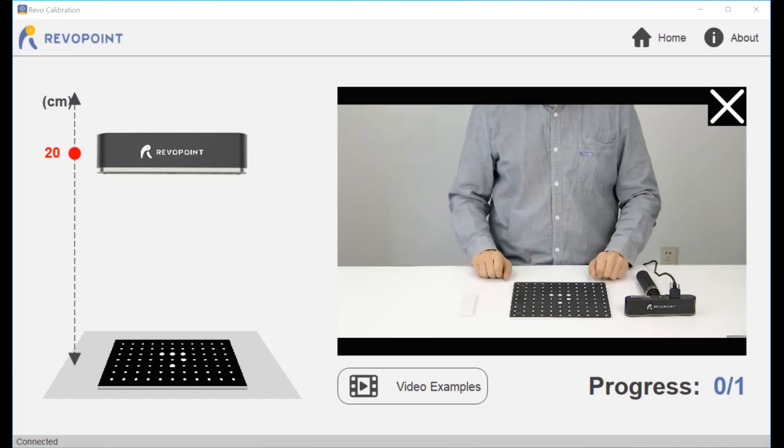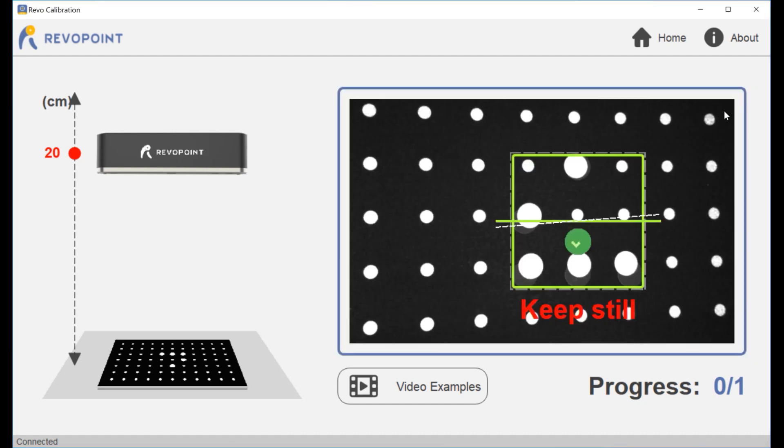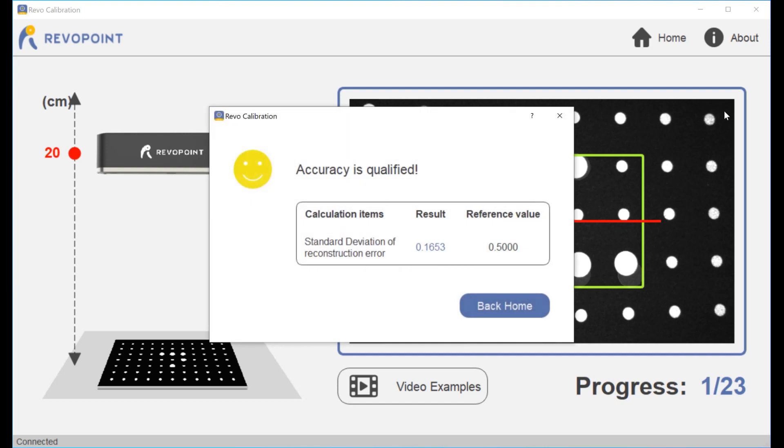Before you do any accuracy checks, you should always make sure that your scanner is within the specifications, so I did the calibration test and it said that my accuracy is qualified.